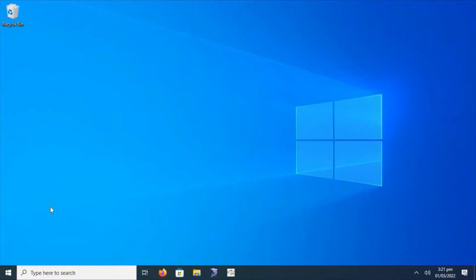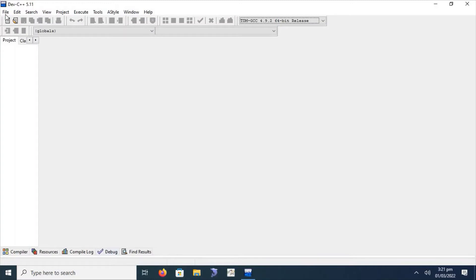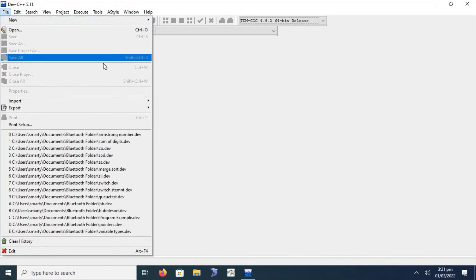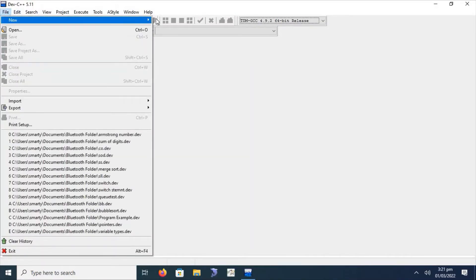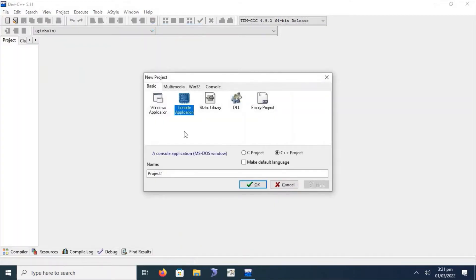Welcome. Today we will learn about another mathematical problem and how to solve it using a C++ program — that is called arithmetic series. We will look at what is meant by arithmetic series and how we can solve different arithmetic series problems using C++. Let's start by using a C++ console application project.